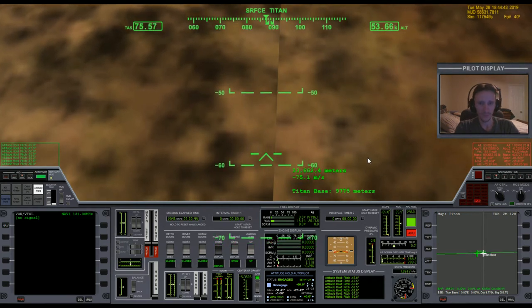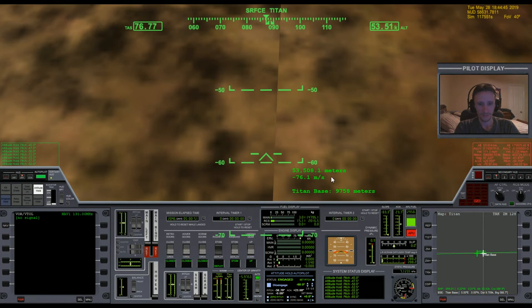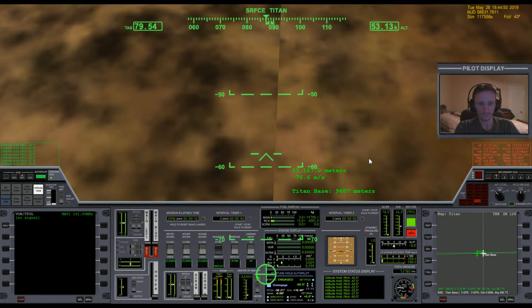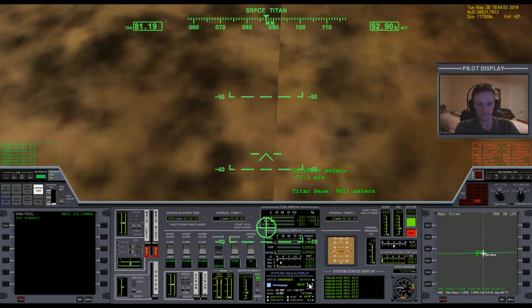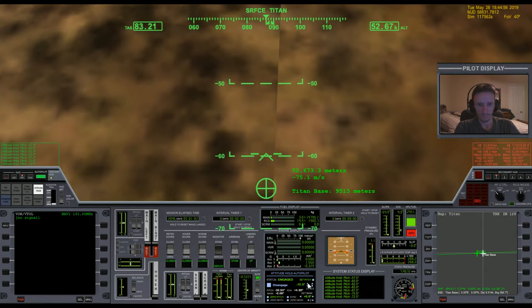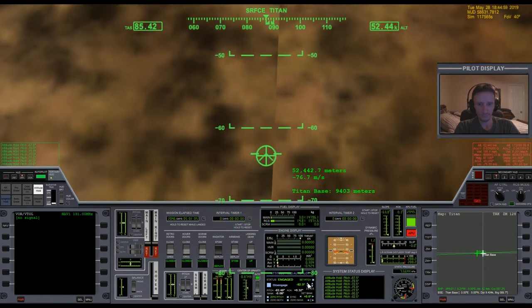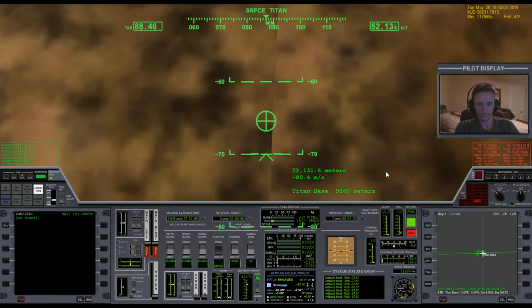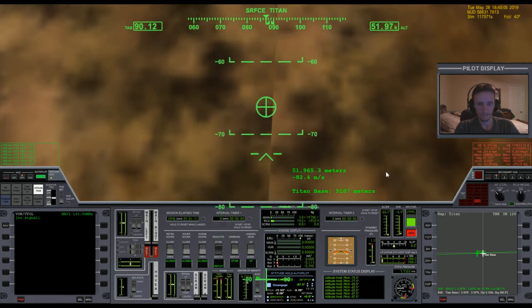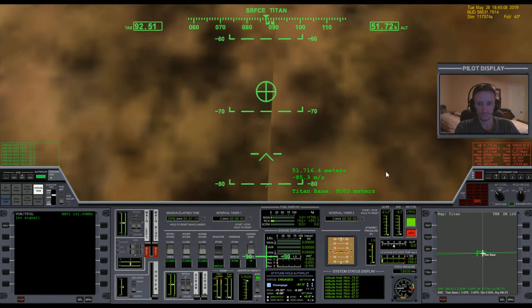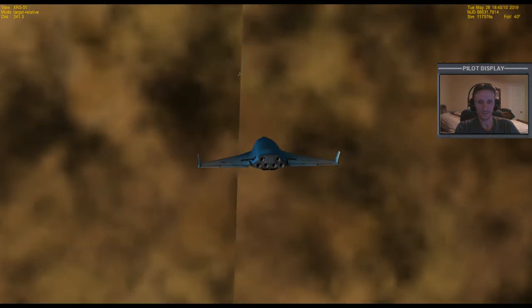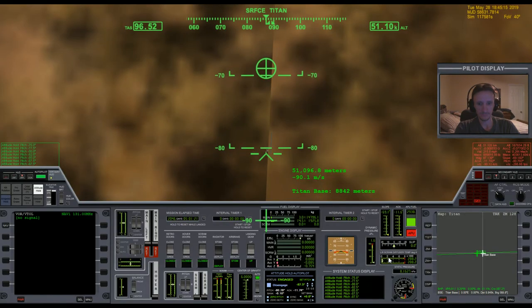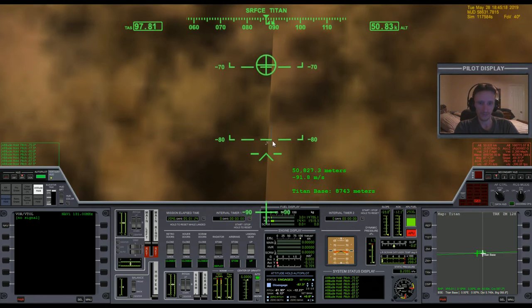53 kilometers. It's like a swimming pool up here. Pitch down some more. Basically standing the vessel on its nose. Try to get that velocity vector right on the base.